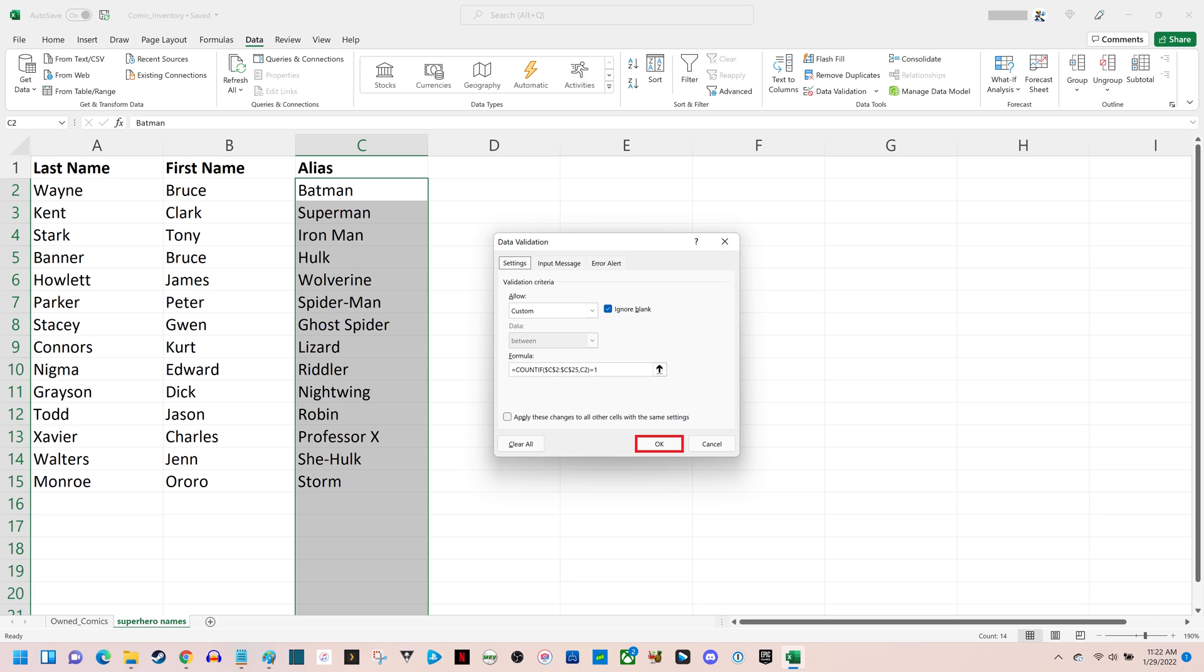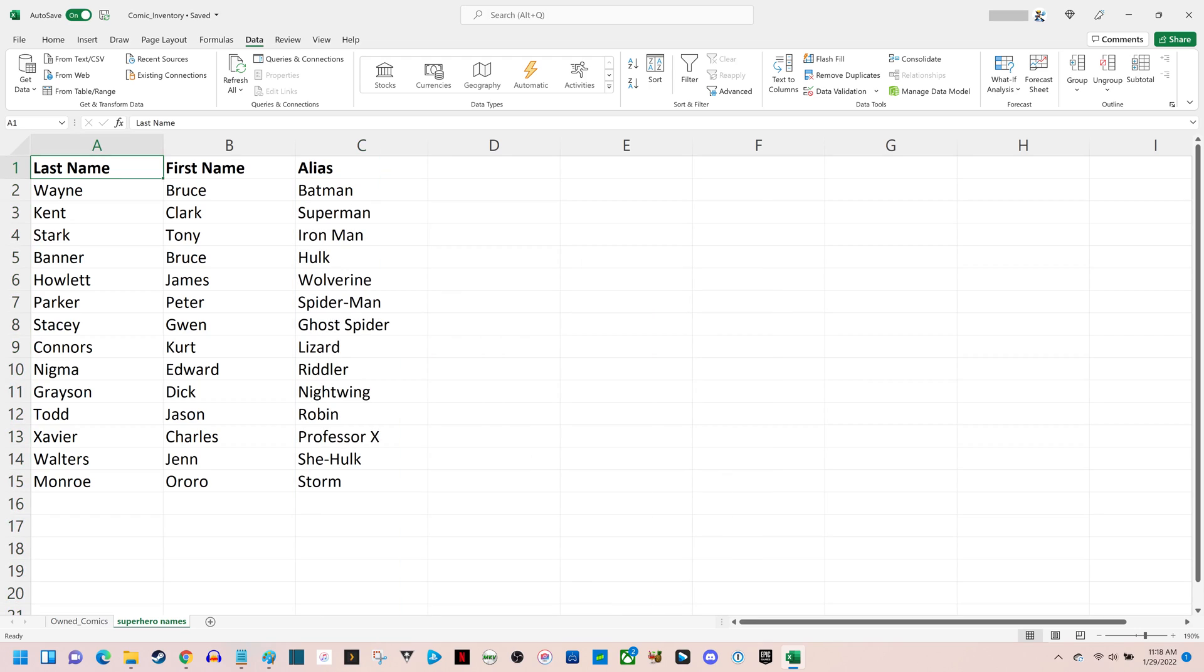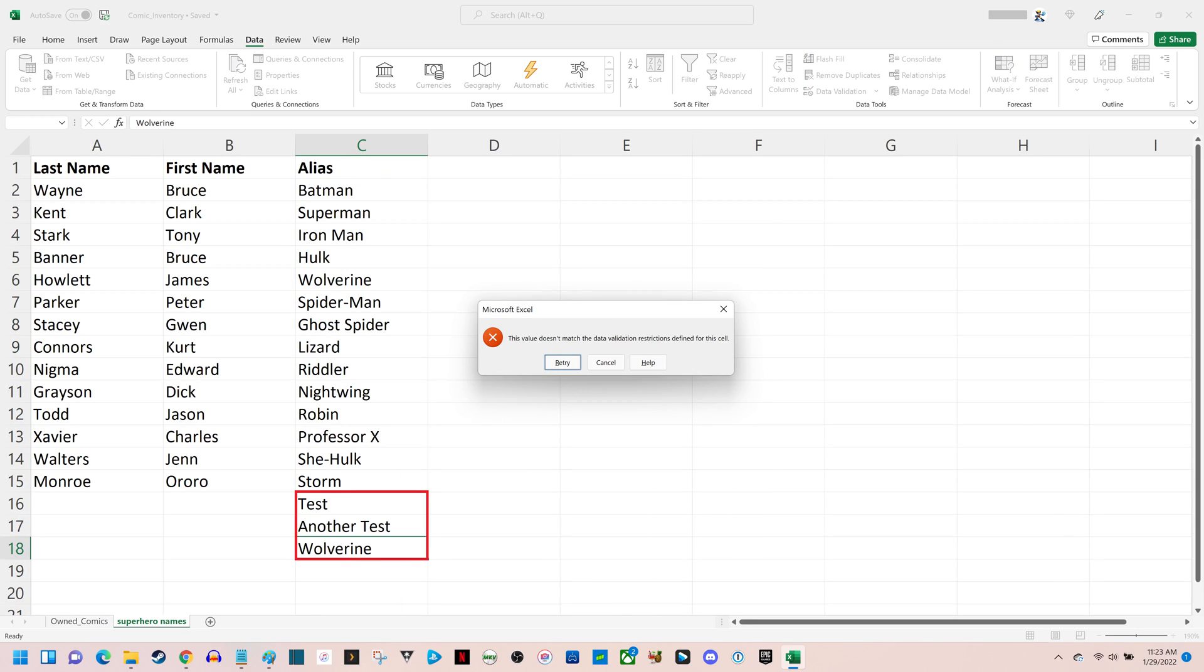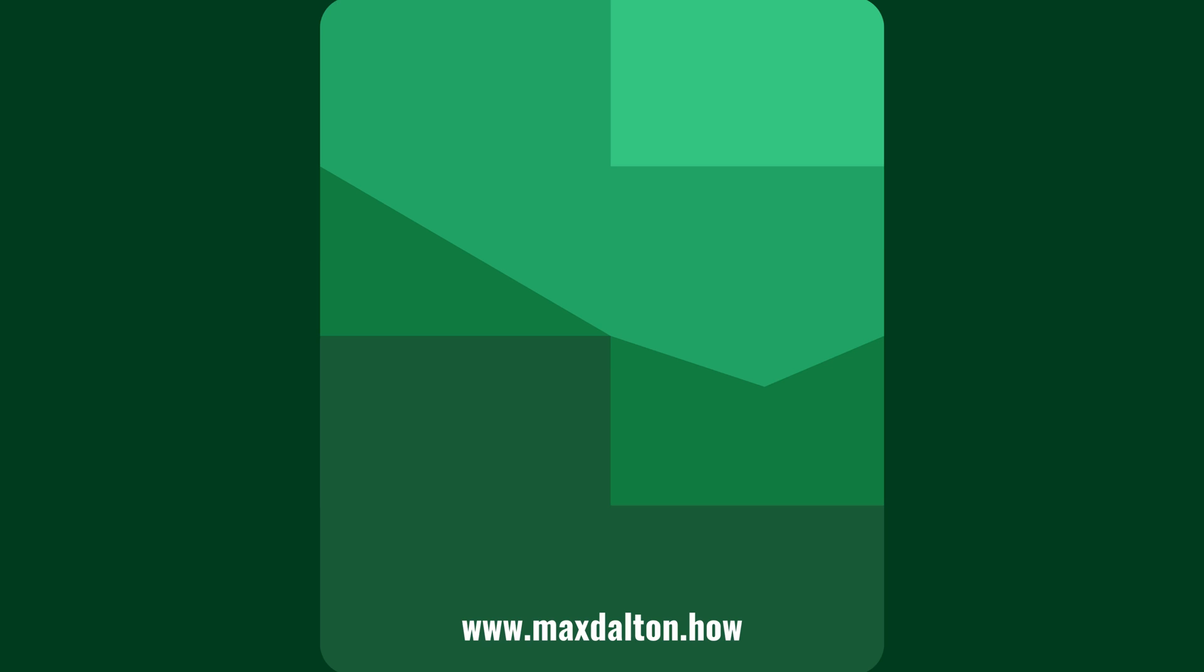Click OK when you're finished. Going forward, when you try and enter a duplicate value that already exists in your defined range, you'll receive a message that the value doesn't match the data validation restrictions for the defined cell range.